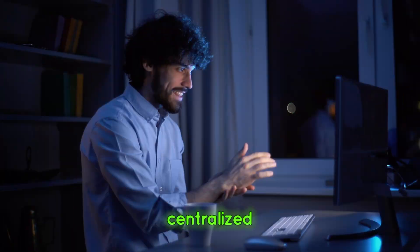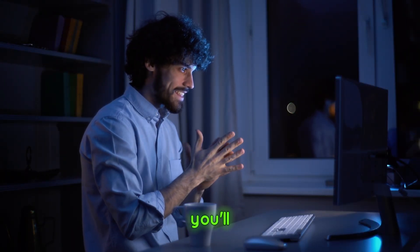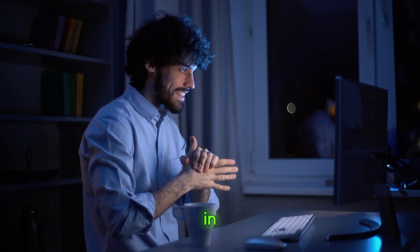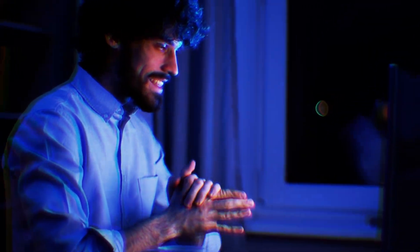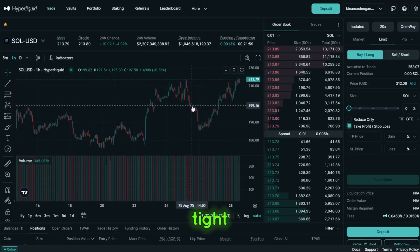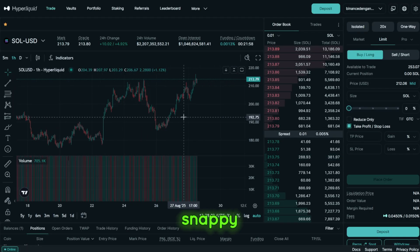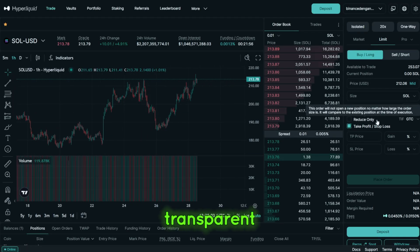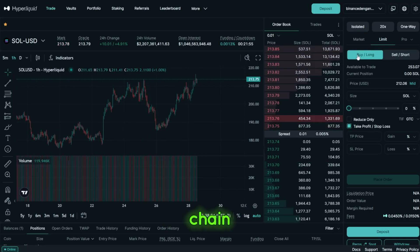So if you've used a centralized exchange, you'll feel at home in minutes. Slippage is tight, fills are snappy, and everything is transparent on-chain.